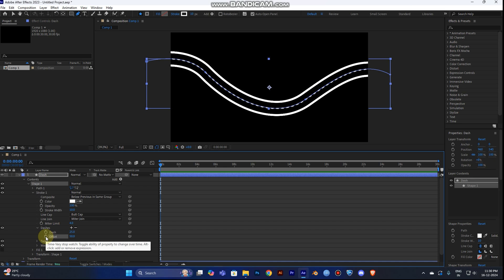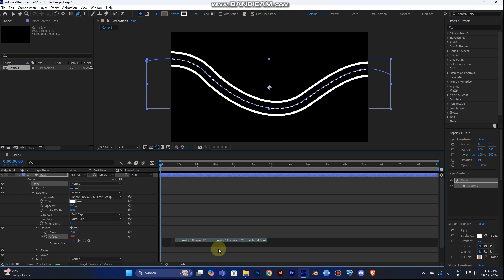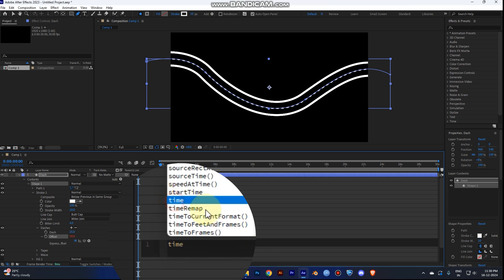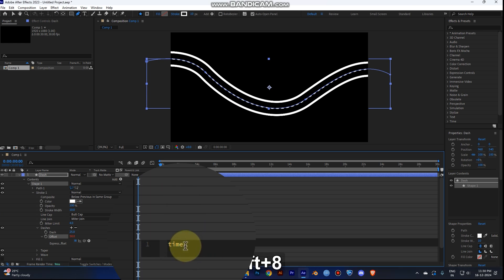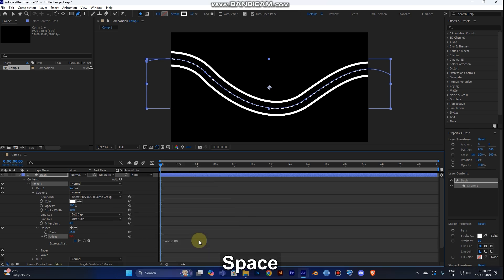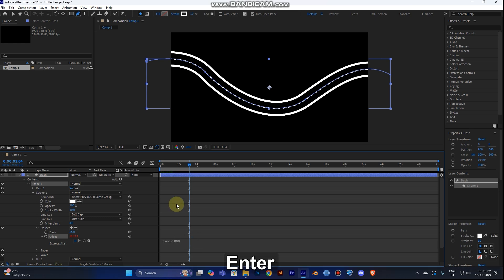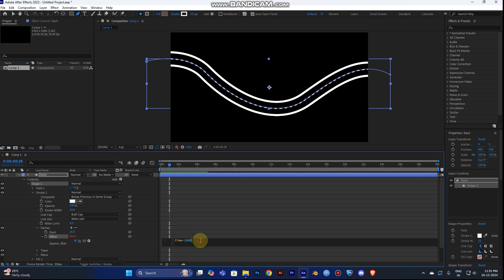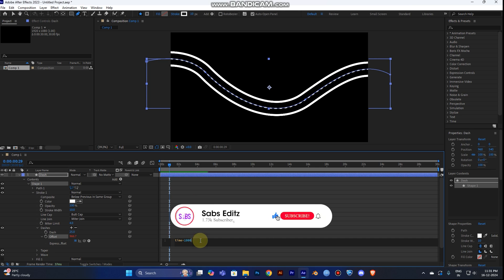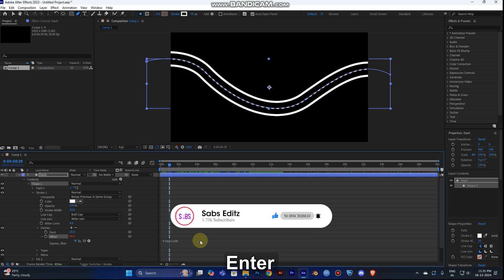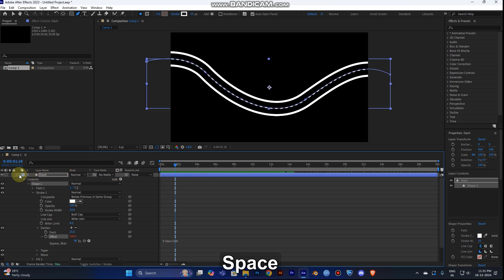Using expressions is a very good way to animate. Right-click on the layer you want to animate, then hold Alt and click the timer button to open the expression panel. Type 'time' and multiply by a value — I choose 100. You can see the line moves. Change the value from 100 to 1000 to make it faster.